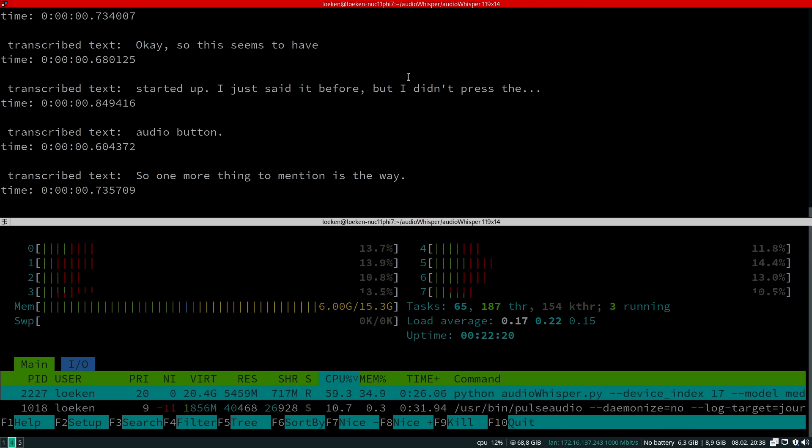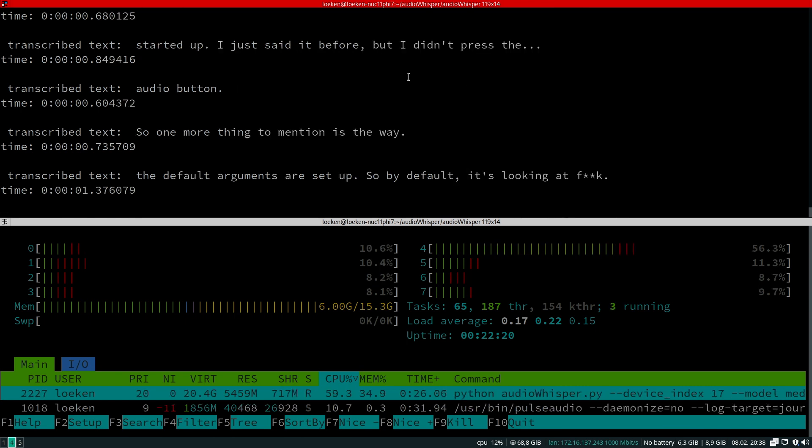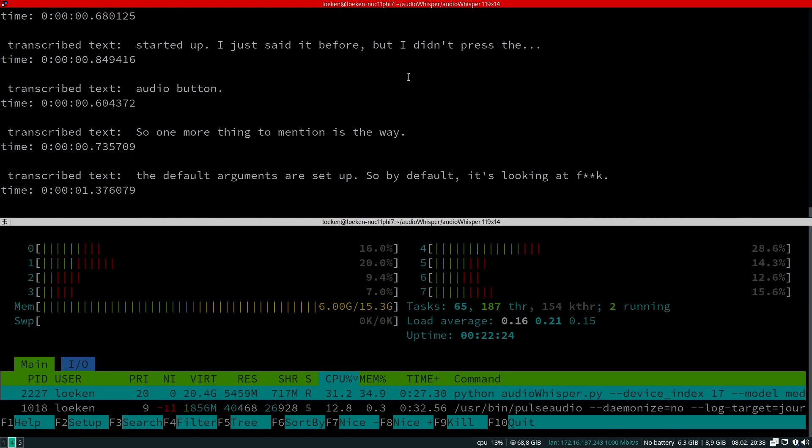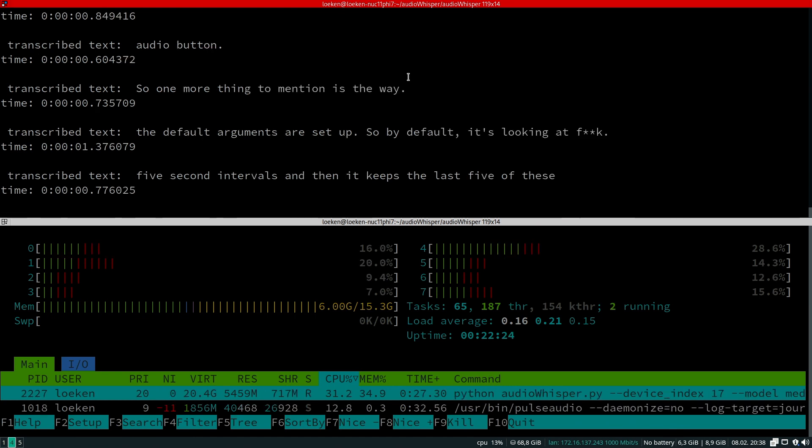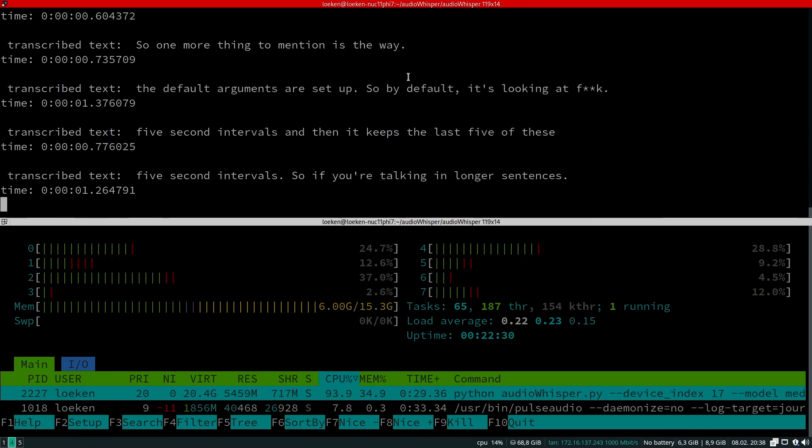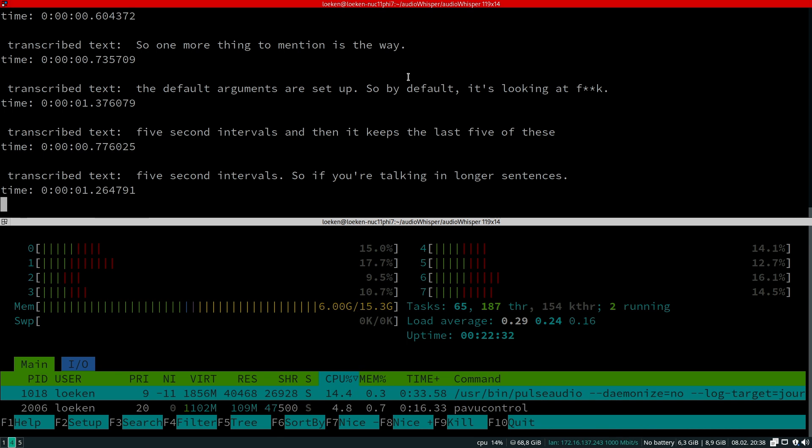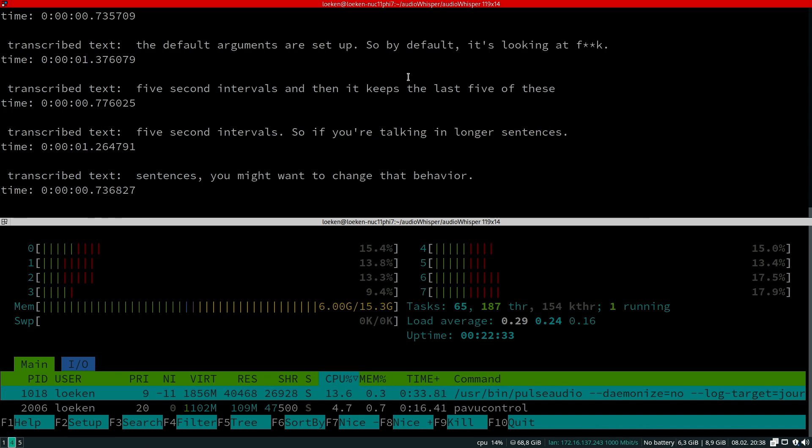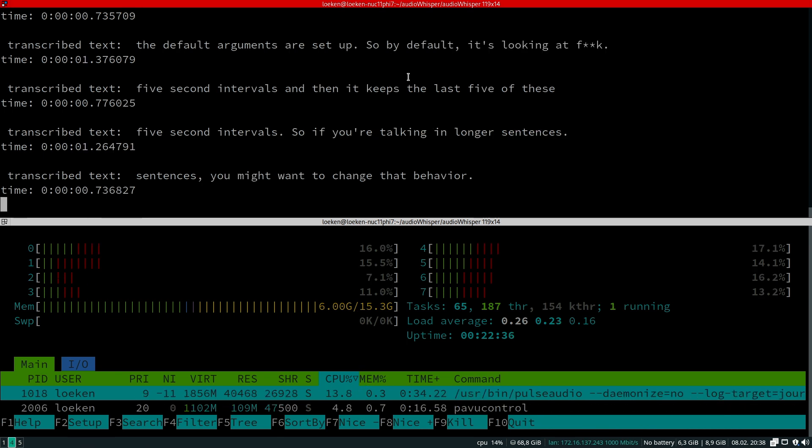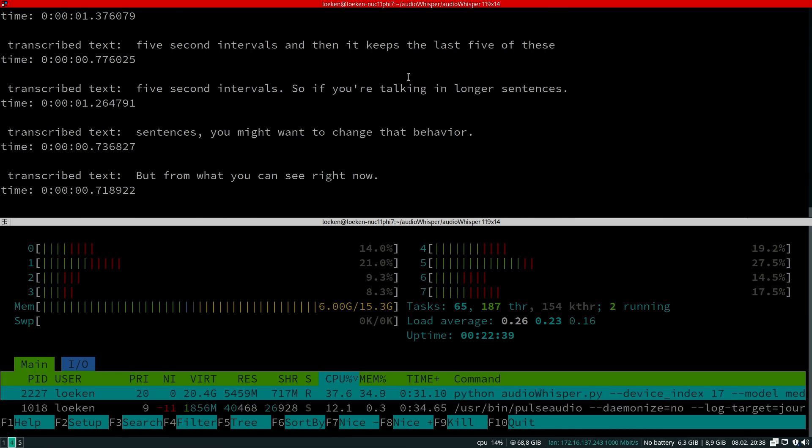One more thing to mention is the way the default arguments are set up. By default it's looking at five-second intervals and then it keeps the last five of these five-second intervals. So if you're talking in longer sentences, you might want to change that behavior.